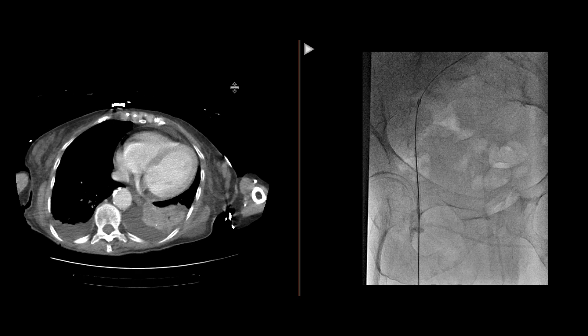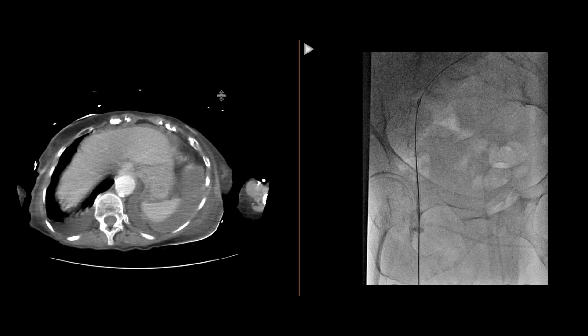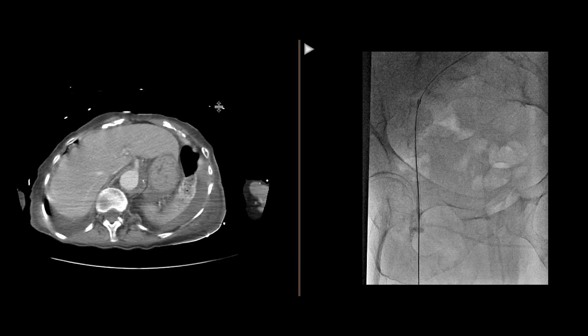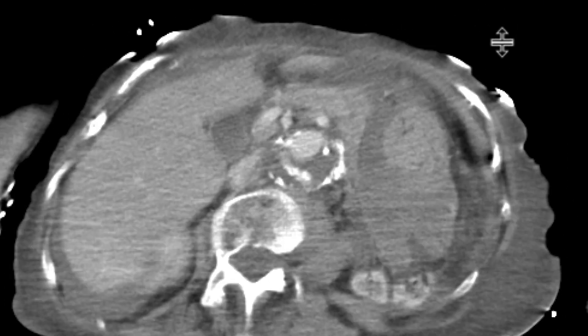This is a patient who has abdominal distension and a drop in hemoglobin. A CT scan is obtained with intravenous contrast. As we scroll down, you can see a few things that are abnormal.